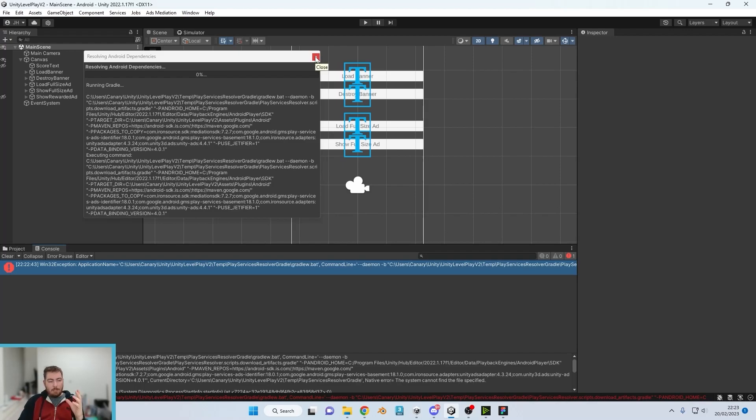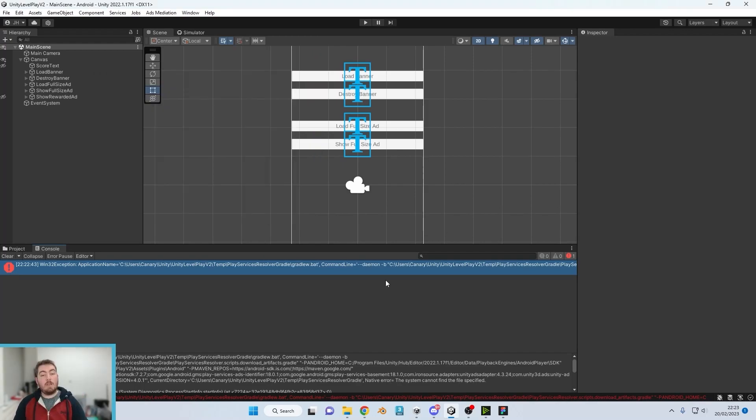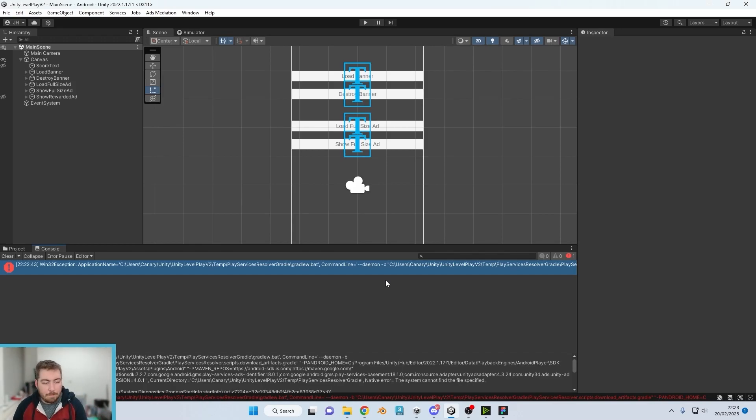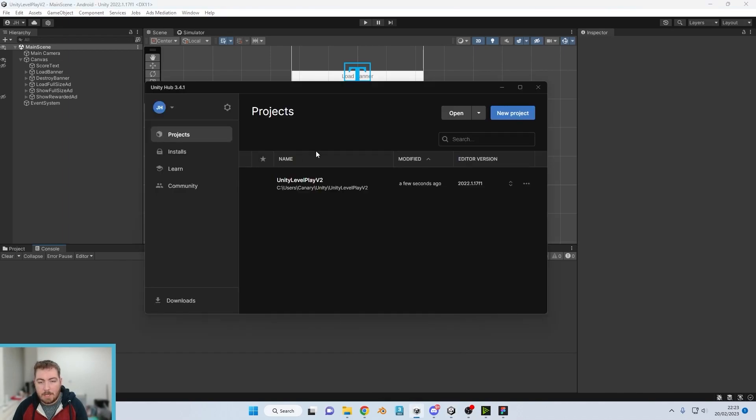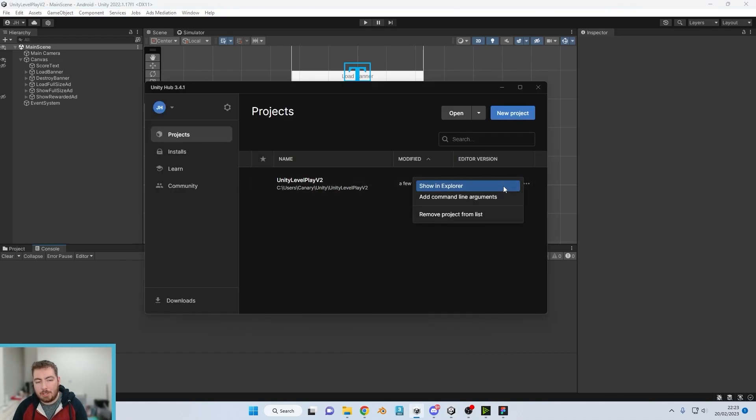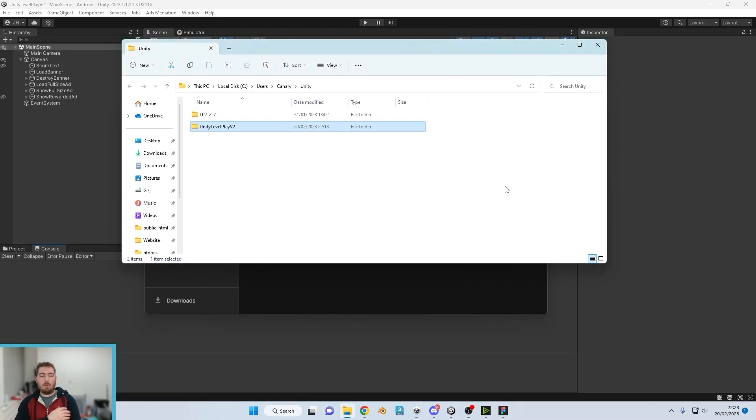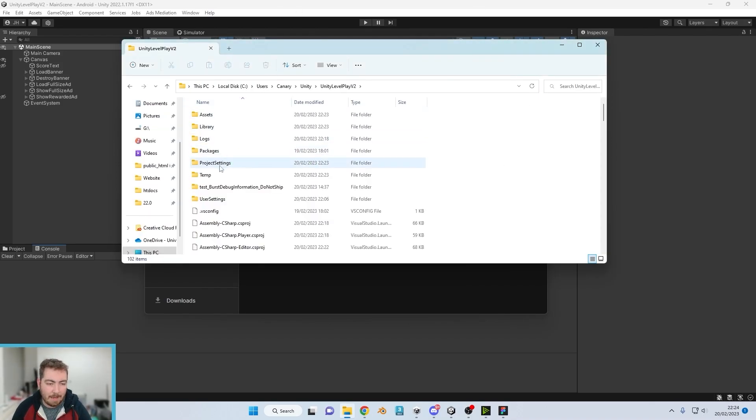So what we do is if we just clear that down, if we go to our Unity Hub and show in Explorer our project, go within there, there will be this folder called Temp. Now this temp folder only runs when the actual file is open.